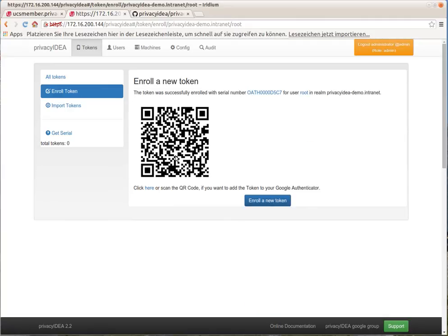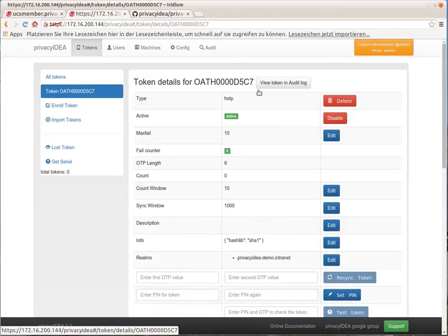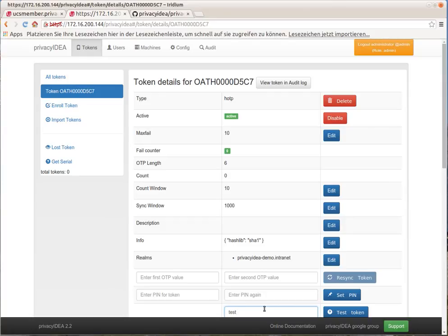Now we can take the Google Authenticator app on the smartphone and scan this QR code. The QR code is scanned. We can go to the token and test it. The OTP PIN I chose was test, and the OTP value the Google Authenticator generates is 470827.